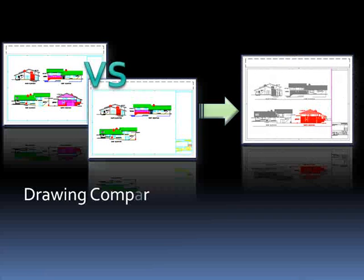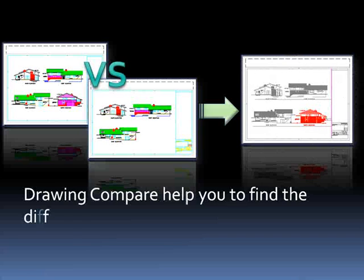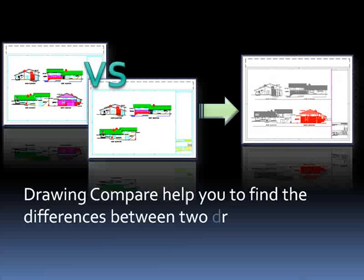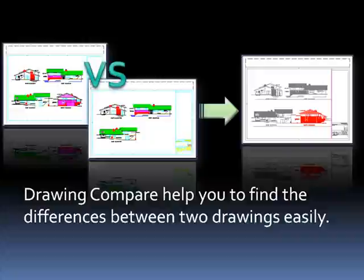Here, I want to show you a new feature in ZWCAD 2010, Drawing Compare. This function enables you to easily find the differences between two drawings.